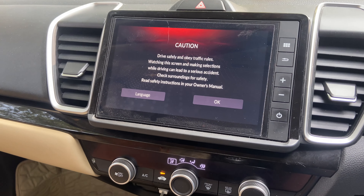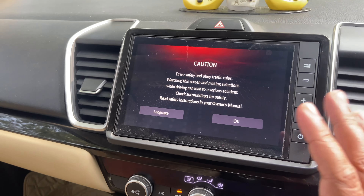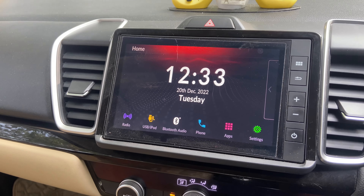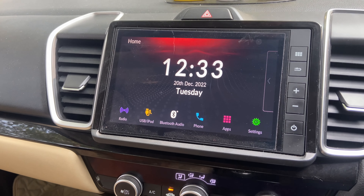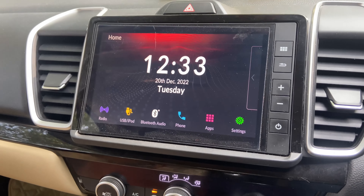So guys, when you are on the ignition, this screen comes first. You get an 8-inch infotainment unit in this car.